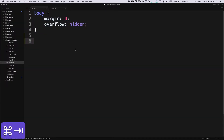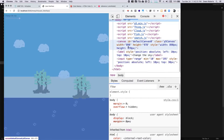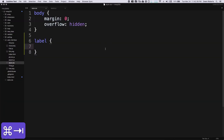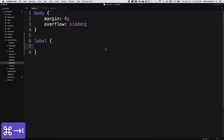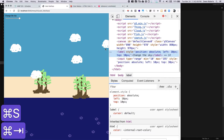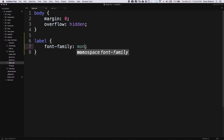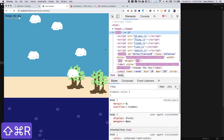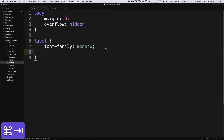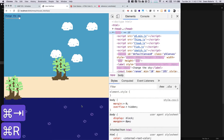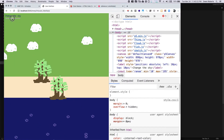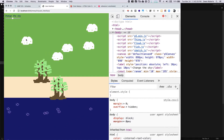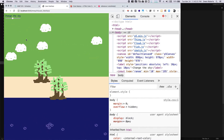Let's style this because it looks pretty bad with the default style. I'll use the generic label tag in CSS. We can see in the elements panel there's the label and input. For the label I'll set font-family to something that fits the game aesthetic — maybe Monaco, although that doesn't always work on Windows. I'll change the color to match one of the other scene colors, like midnight blue. Moving the slider now changes the sky color.